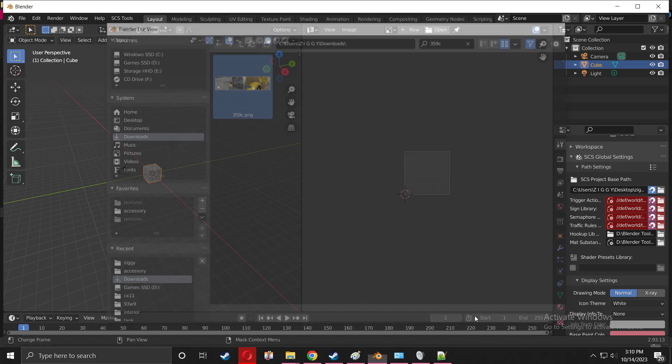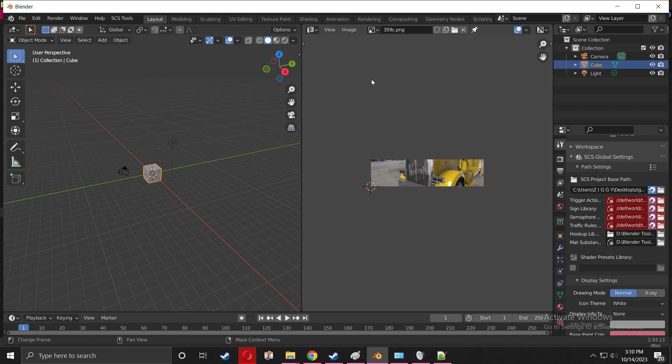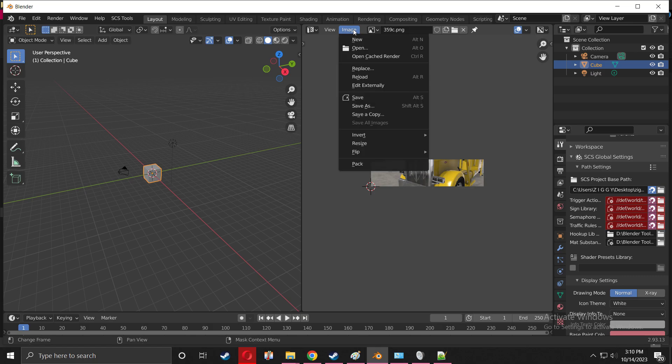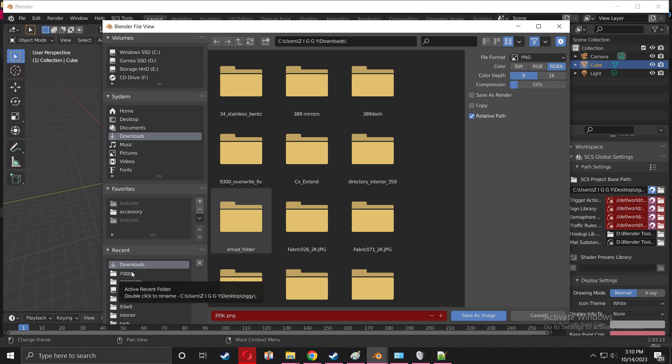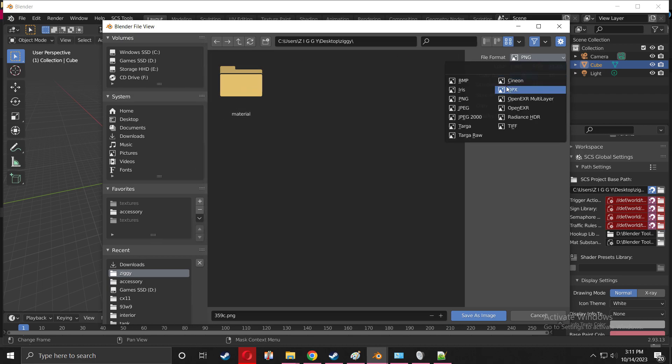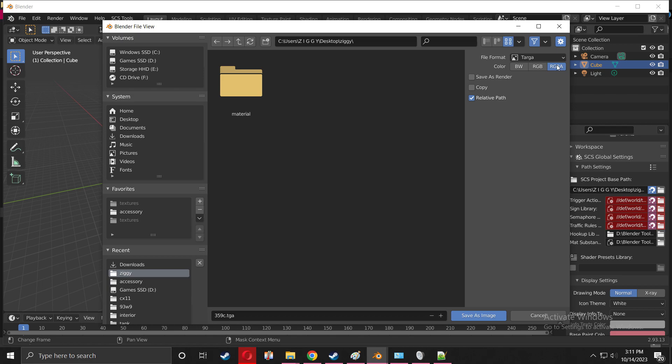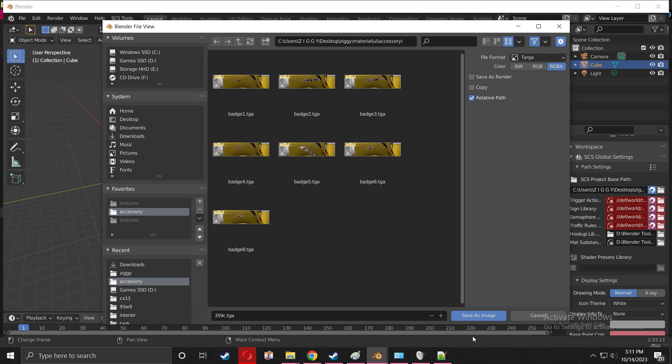Now we're going to select Image, Save As. When you go to the folder that's on the desktop, I'm going to change it to Targa from PNG. Go to material, UI, accessory, and you save it right here. Make sure it's already TGA. Save image.